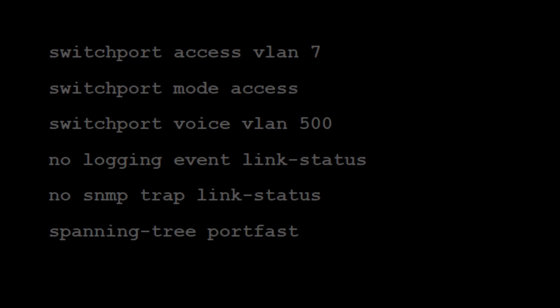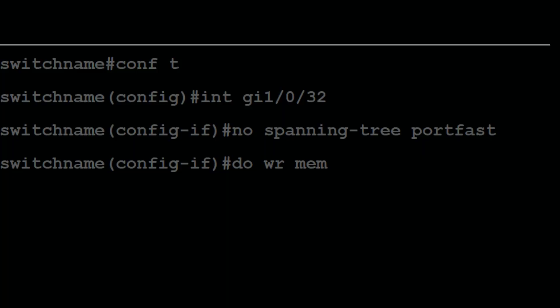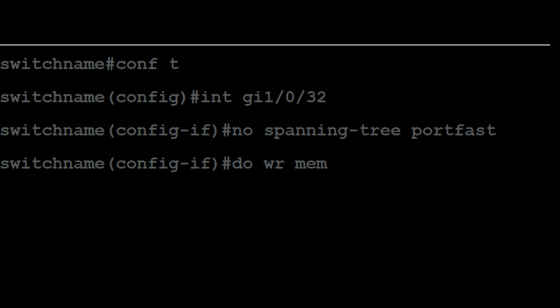I'm going to show you the configuration of the switch port before I change it. As you can see at the very bottom it says 'spanning-tree portfast', meaning Port Fast is enabled on this interface. To disable it, you type 'configure terminal' to enter interface configuration mode, then type 'no spanning-tree portfast' to disable Port Fast, and then save the configuration.